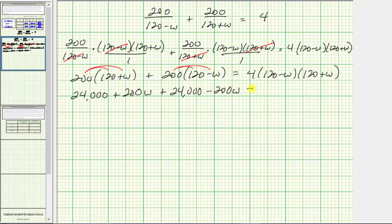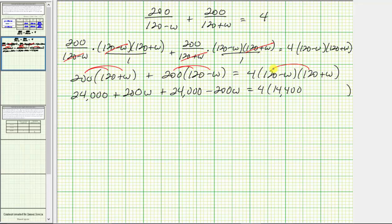On the right side, we multiply the two binomials first, which gives us four times the quantity: 120 times 120 equals 14,400; the next two products, positive 120W and negative 120W, cancel to zero; and negative W times positive W gives us negative W squared. So the right side is four times the quantity 14,400 minus W squared.